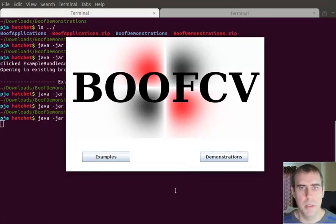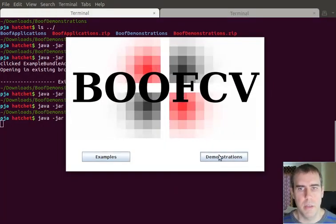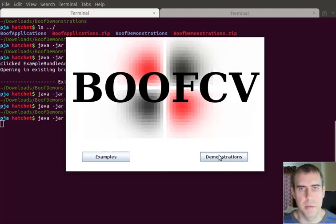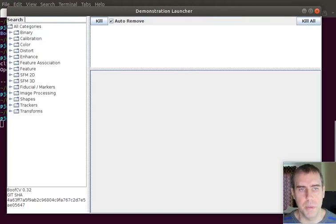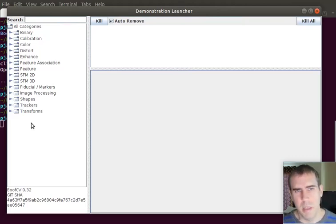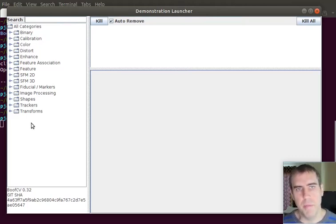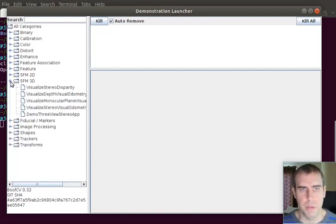I've just launched the demonstrations jar again. And now I'm going to open the demonstrations application. From here I'm going to open up a multi-view reconstruction demo. Well, it's really just the first part of it. Many of the new features added to BoofCV have been for multi-view reconstruction.